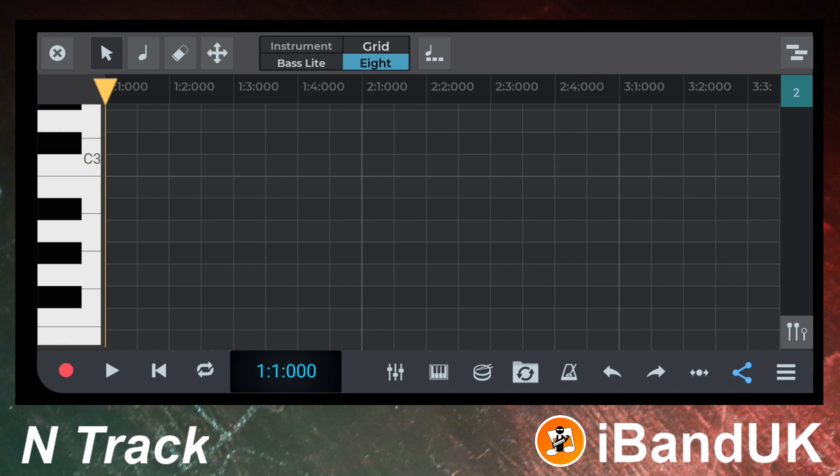At the top left of the screen tap on the third icon from the left — that is the note icon. This lets you add notes to the squares. Tap on the first and second square on the row C3. Then tap on the third, fourth and sixth squares on the row A2, which is three rows below the C3 row.